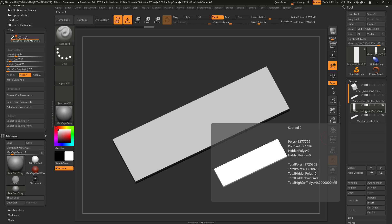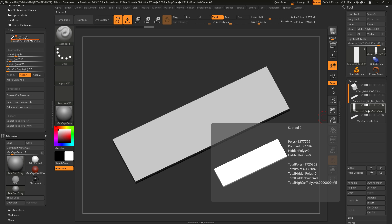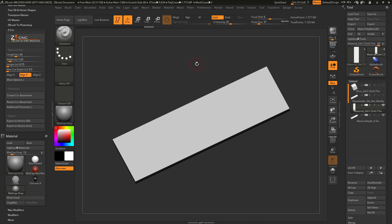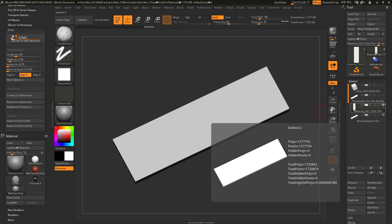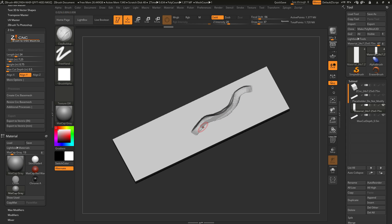In addition to the Material Subtool, you also have the Max Cut Depth subtool, which allows you to see the cut depth on your material. As you sculpt, if you go too deep into the surface, you'll expose the Max Cut Depth subtool. As an example, switching to the Clay Buildup brush with B, C, B and sculpting by holding Alt and clicking and dragging — you can see that if you go too far into the material, you start exposing that Max Cut Depth subtool.